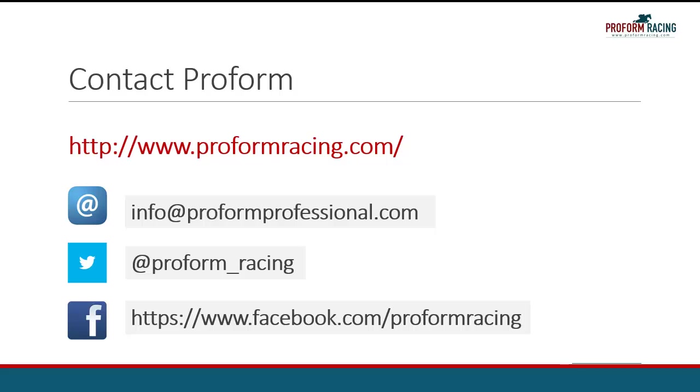For further instructional videos, information, and subscription options, please visit www.proformracing.com, contact us via email, or contact us using the social media links shown on the screen.